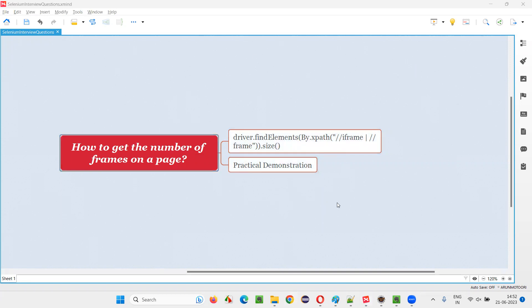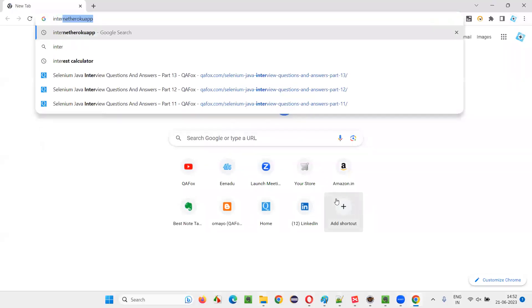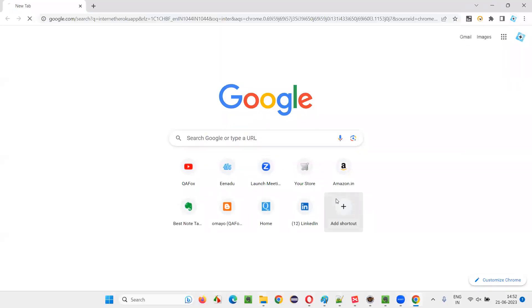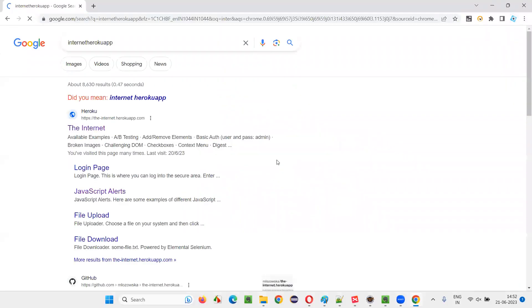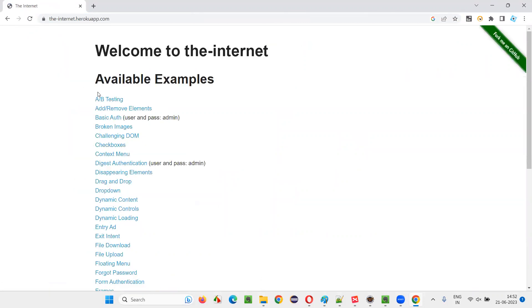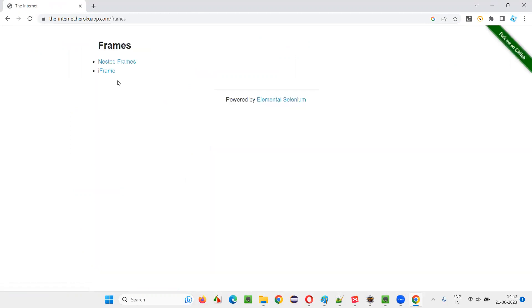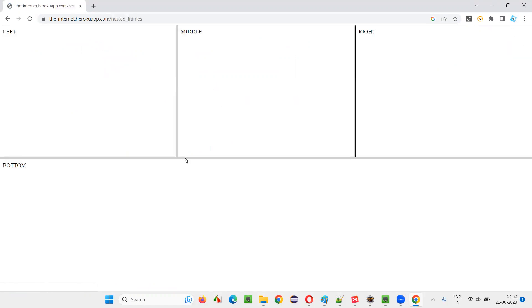So one of the applications is internet Heroku app. Just Google search for this internet Heroku app. You'll get this link. Click on this link. And here there is one link known as frames. Just click on that. Now go to one of the things that is nested frames.